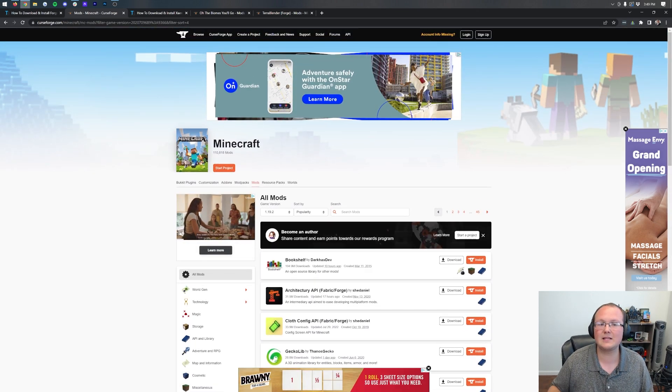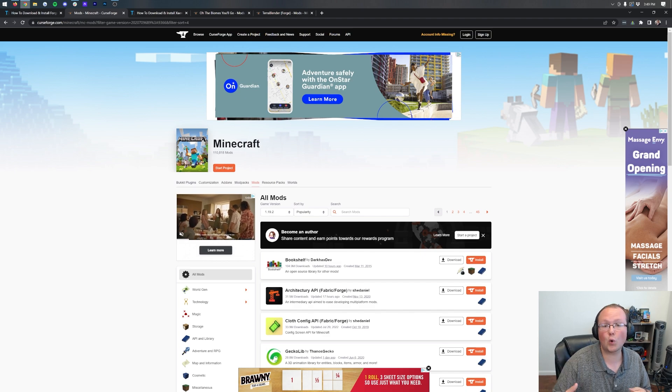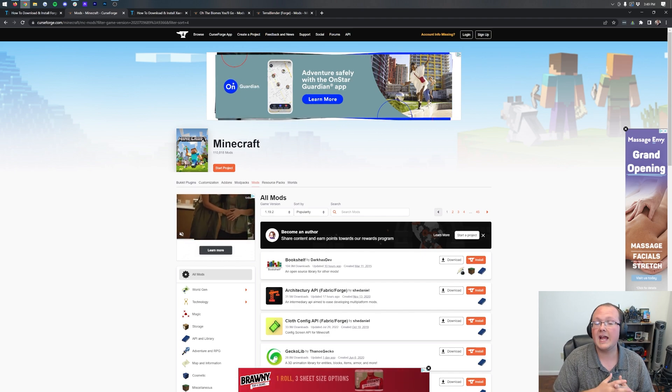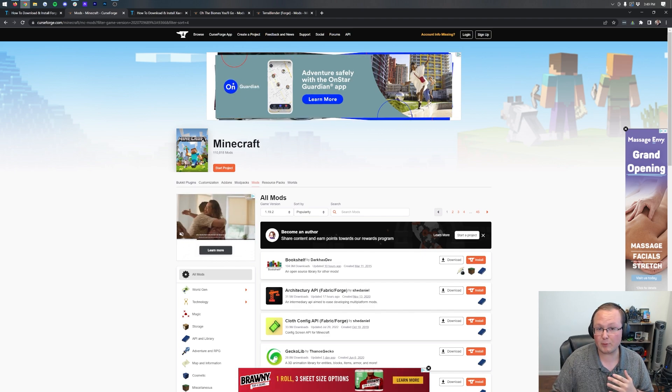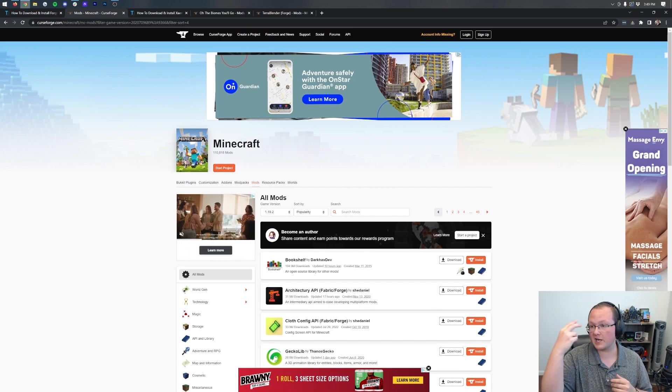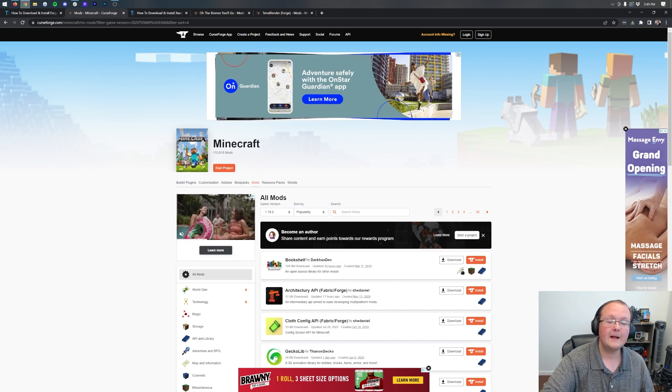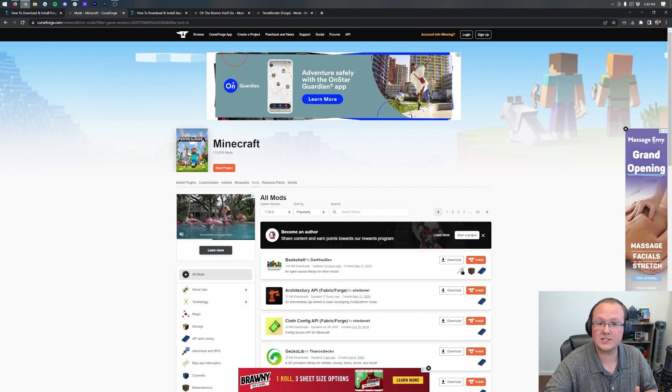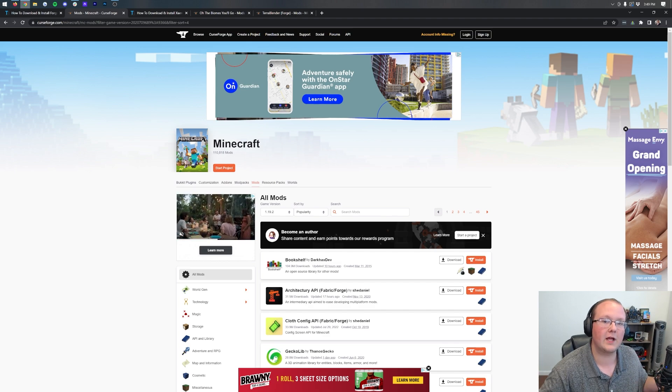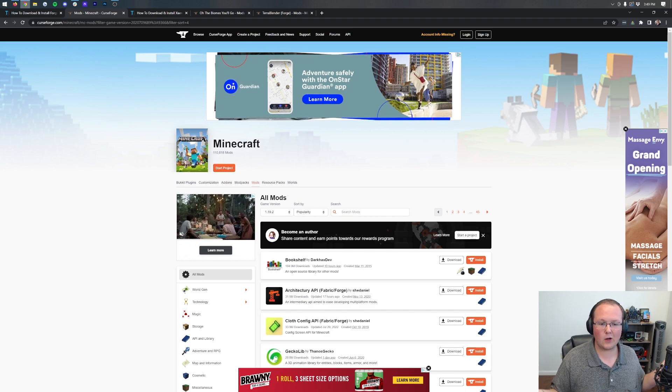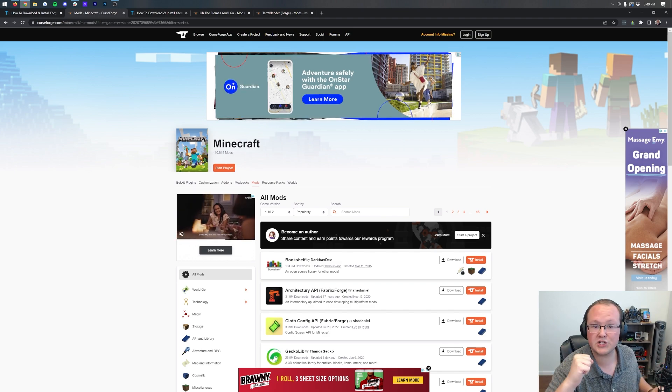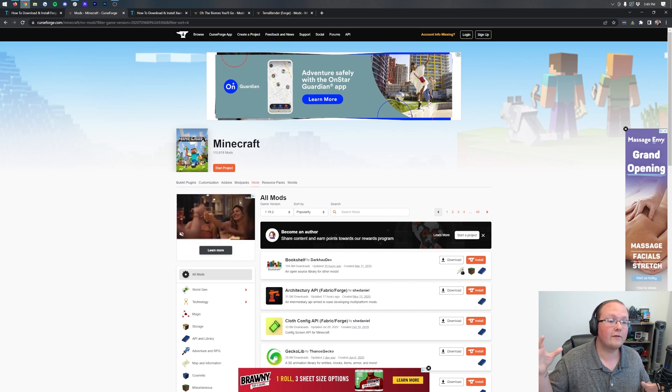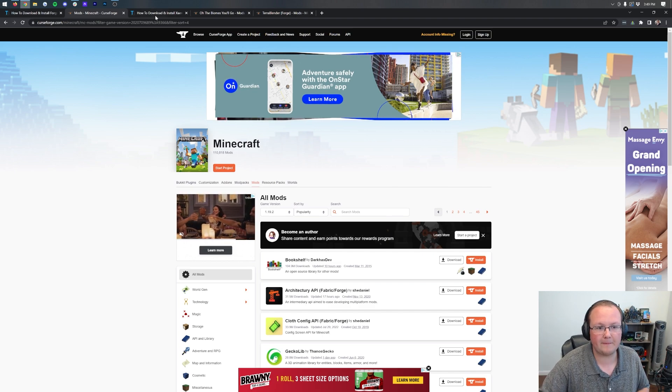Now, one thing worth mentioning is that the mods we're installing in this video are Forge mods. They're for Forge if you want to get Fabric mods. There's two mod loaders, Forge and Fabric. If you want Fabric mods, then go ahead, search up how to install Fabric mods and we'll pop up. Our video will be there on YouTube. However, for Forge mods, let's dive on into it.